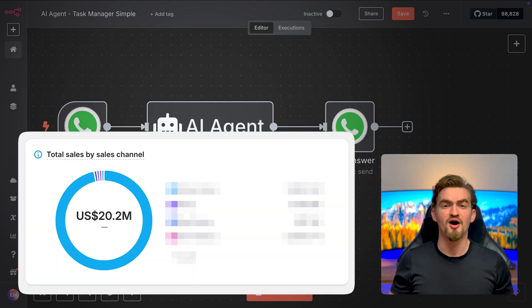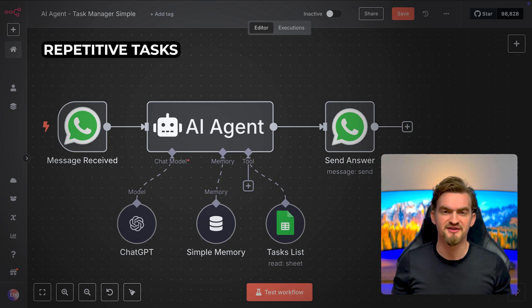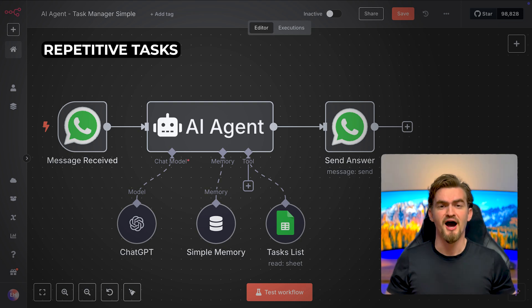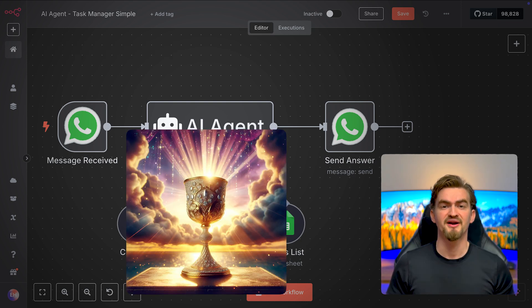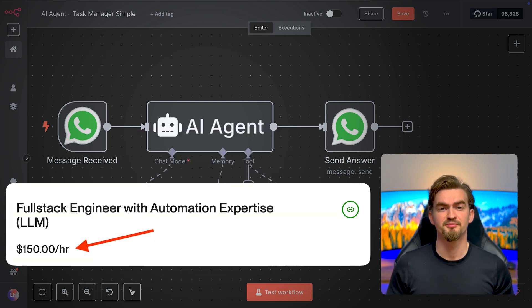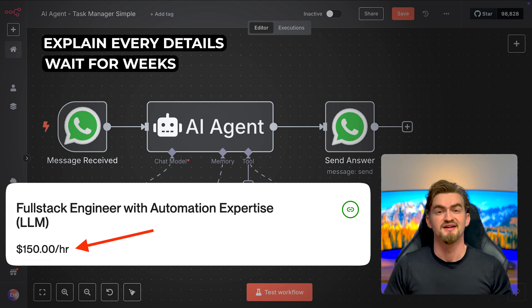When my business blew up overnight, I was buried in repetitive tasks. I thought automation was the answer, but I still had to pay developers $150 an hour, explain every detail and wait for weeks.